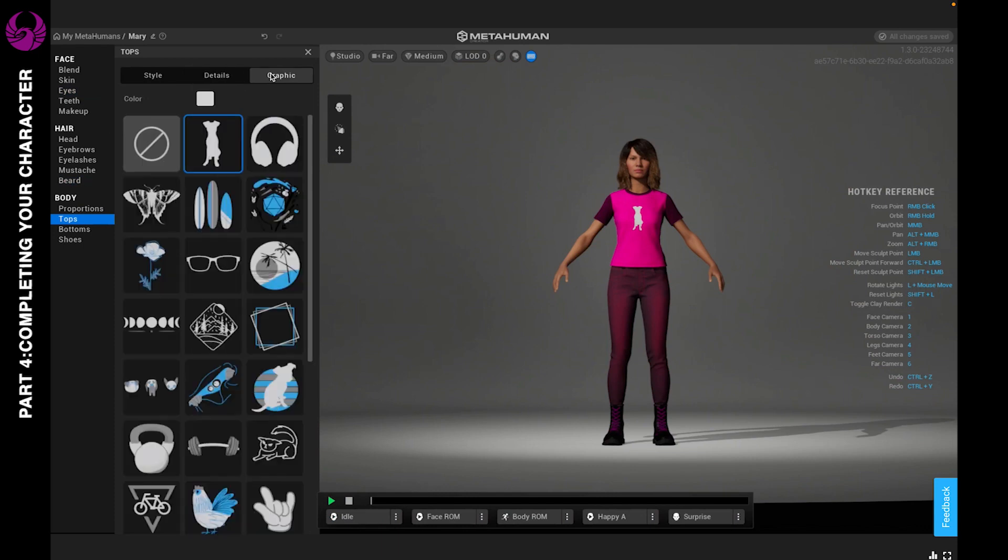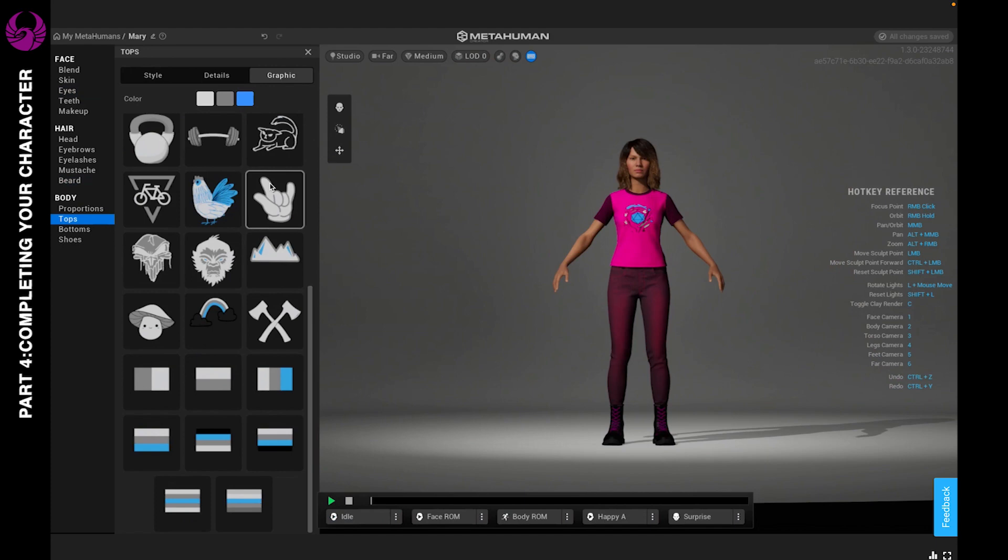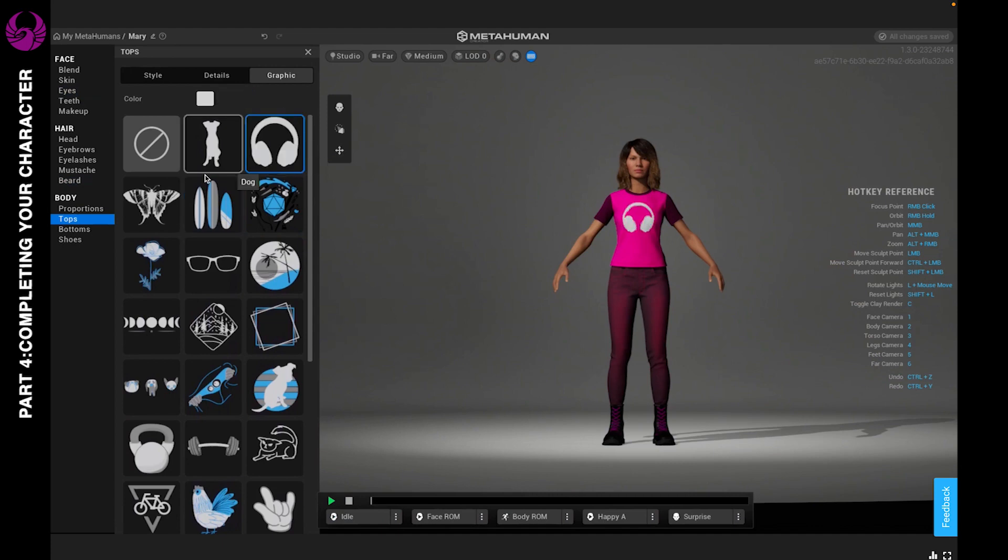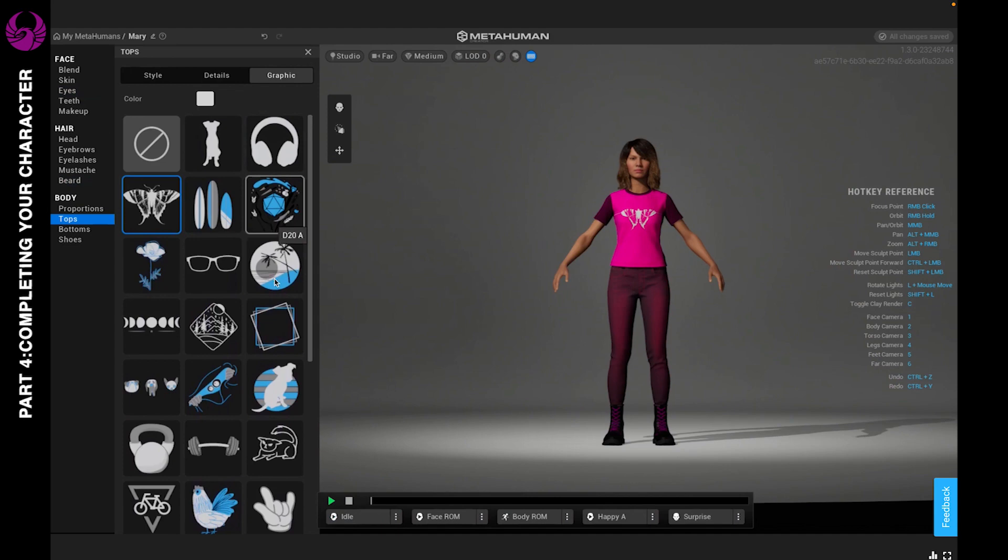You also have the option of adding a graphic, and it could be anything you like. As of now, there's not an option to import your own graphic. Hopefully we'll be able to do that in Unreal Editor or in Unreal Engine, and you'll be able to create your own clothes for your character.